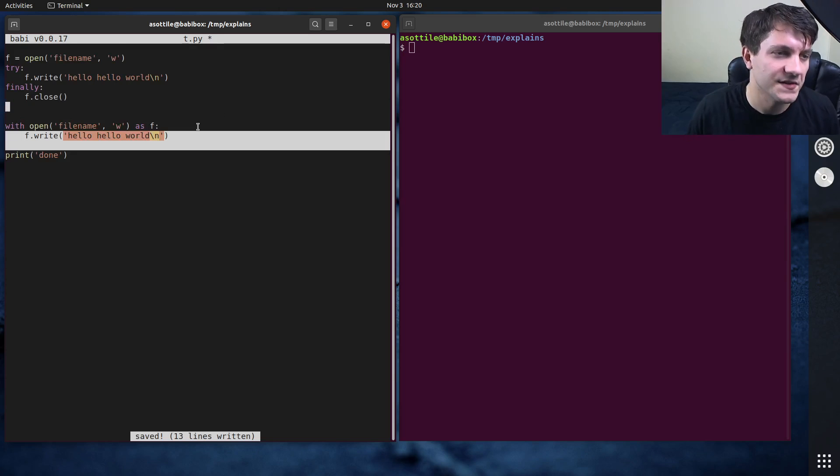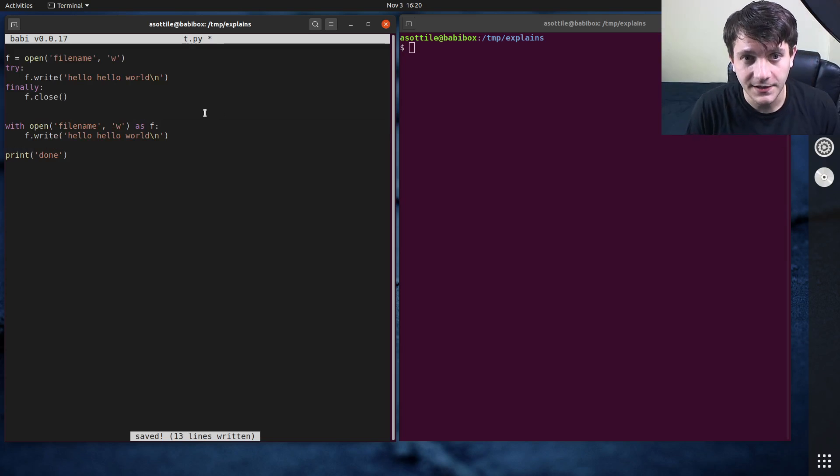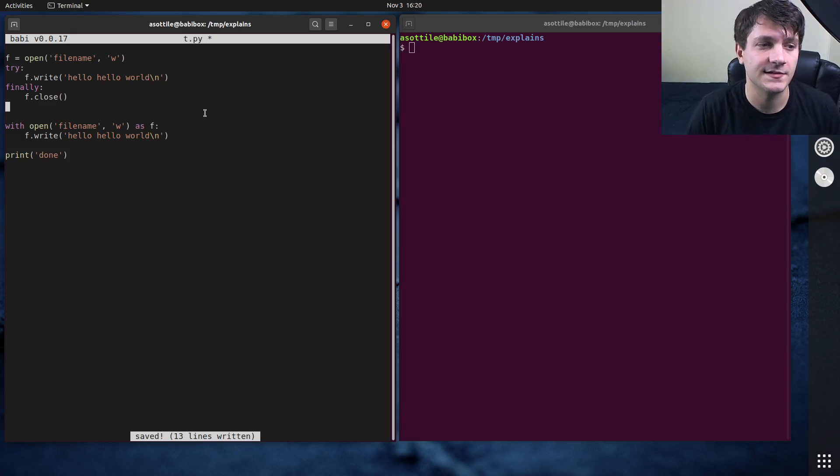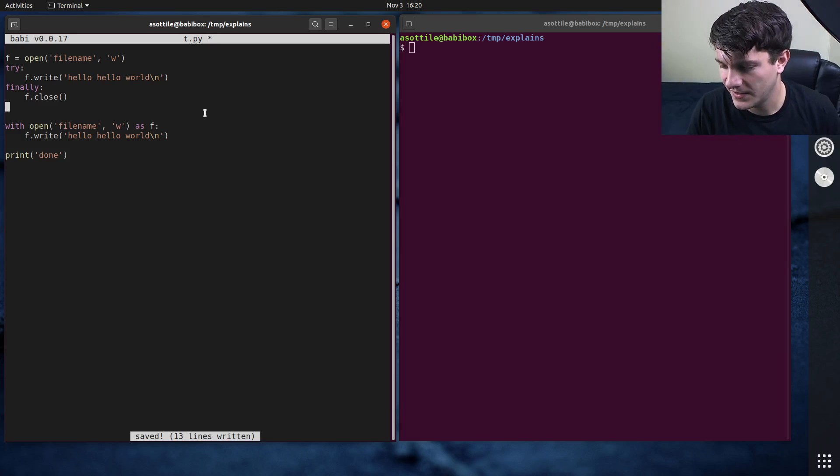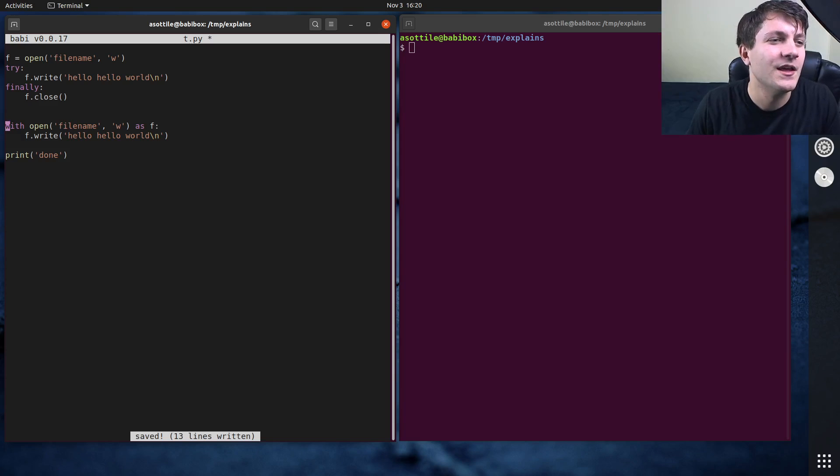And so in a way, this open statement is very similar, or this with statement is very similar to this try finally here. Of course, this is a little bit more readable and much more compact. The other thing about with statements, we'll get to the advanced stuff soon.